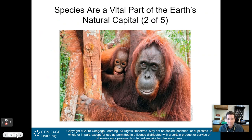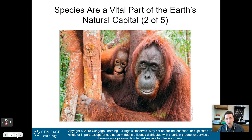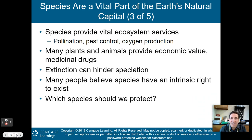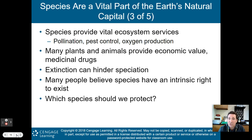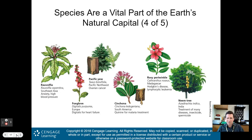The orangutan has the lowest birth rate of all animals — a K-selected characteristic — and may disappear within two decades without urgent protective action. Species provide vital ecosystem services such as pollination and pest control; spiders, for instance, eat insects. Oxygen production is another ecosystem service. Many plants and animals also provide economic value, such as medicinal drugs. Extinction can hinder speciation because you lose much of the gene pool.